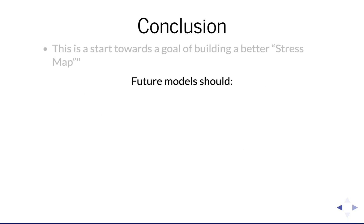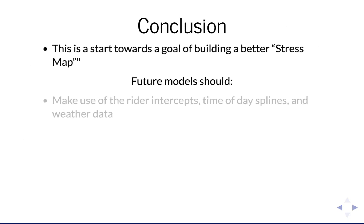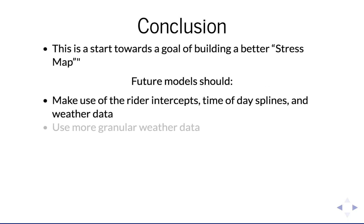The models I did were a start towards building a more accurate stress map. I think future iterations can learn from this work, starting with the model I just developed with rider random intercepts, weather variables, and cyclic splines to model the time of day effects.